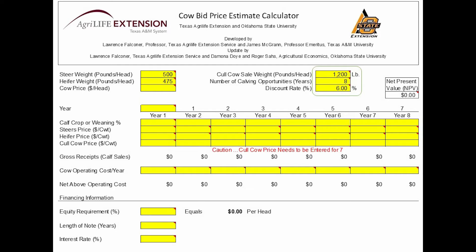The discount rate is simply asking what rate of return do we want in our investment. We will use 6% in this example. But if you feel like the investment has a high level of risk, you can account for that risk by increasing this discount rate.